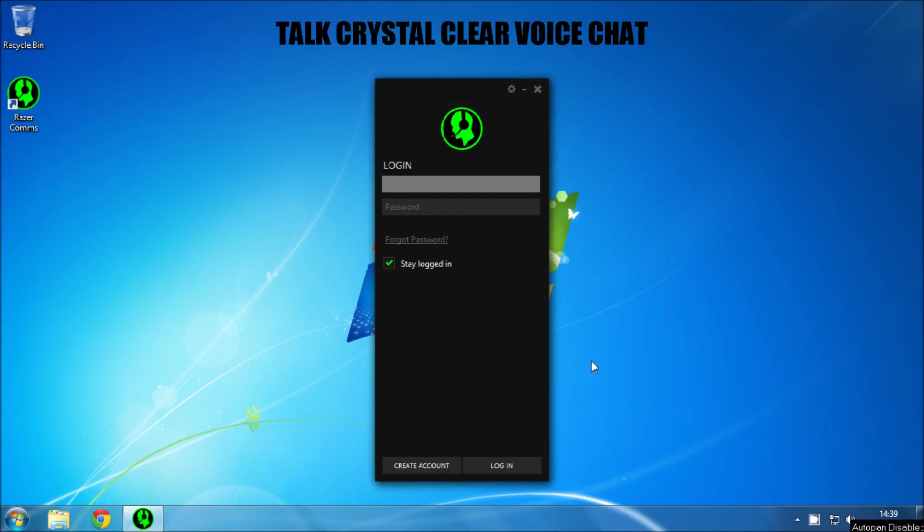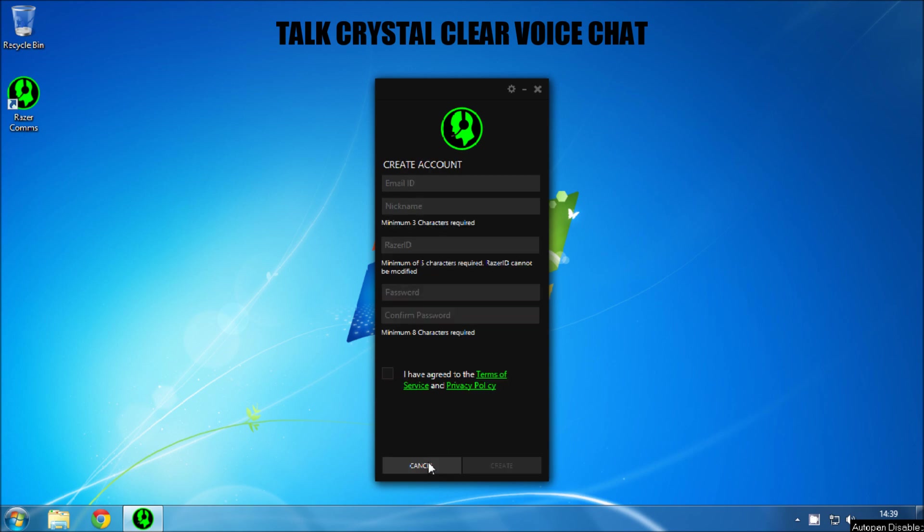What up Youtubers, today we are going to take a look at Razer Comms, it's a free voice over IP for your gaming.